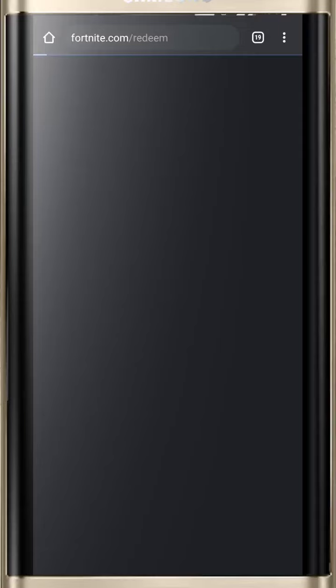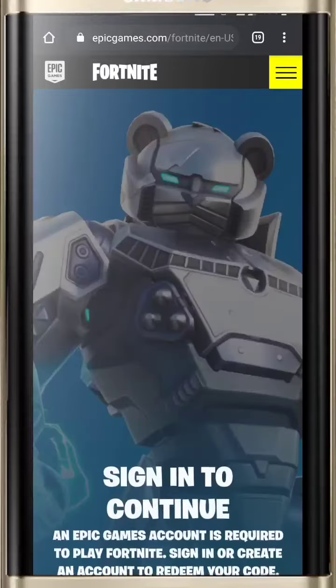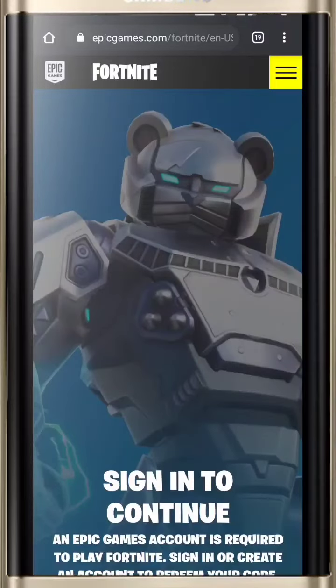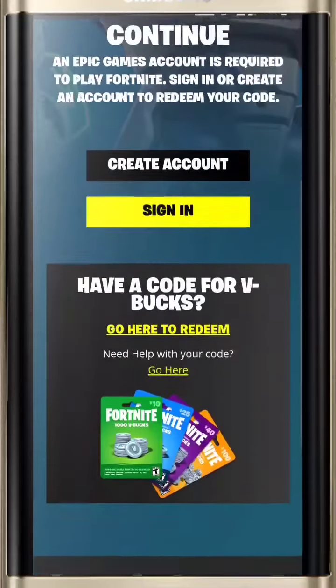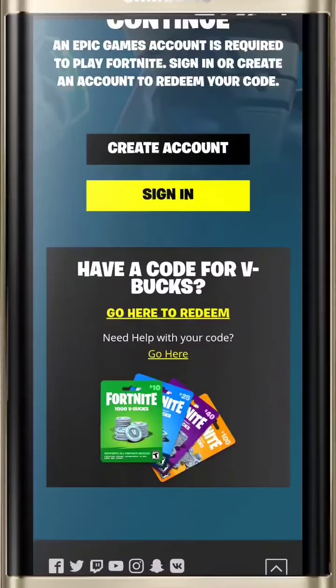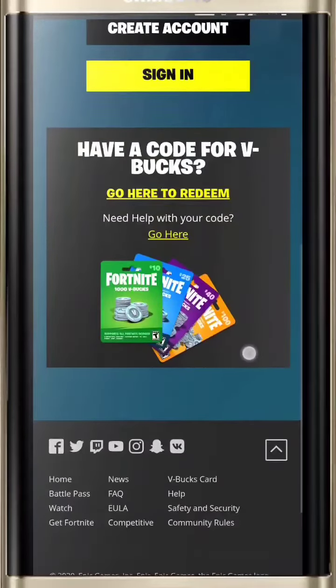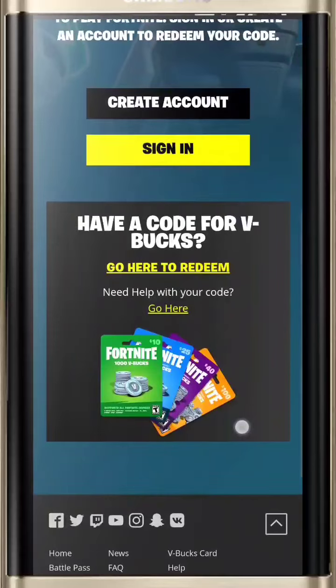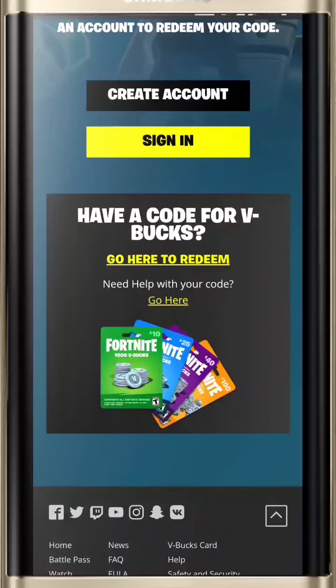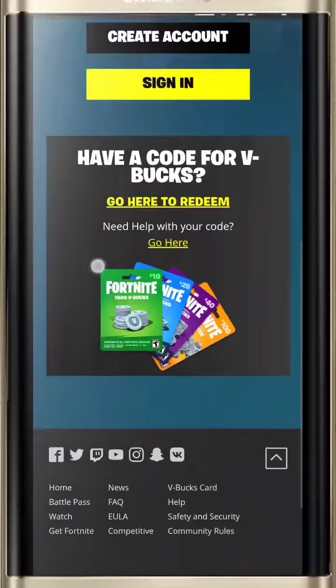After clicking, you will be redirected to the Fortnite official website. Sign in to your account, redeem the code, and enjoy the latest Bhangra Boogie dance.